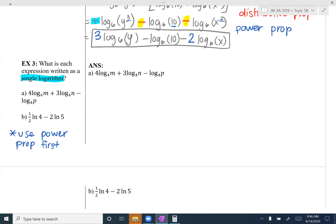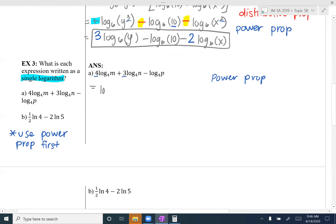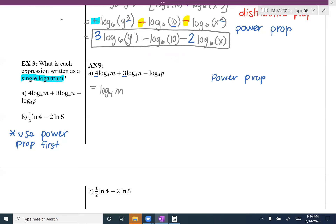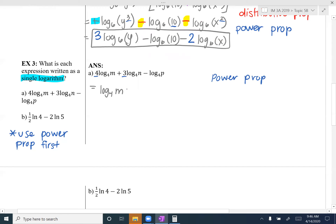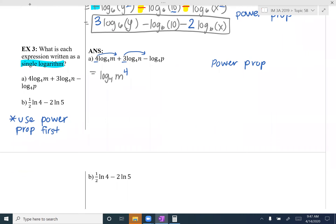Starting with the power property on example 3a: the coefficients move to become exponents. So 4·log base 4 of m becomes log base 4 of m to the fourth power, and 3·log base 4 of n becomes log base 4 of n cubed. I'll also write the remaining log base 4 of p.